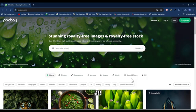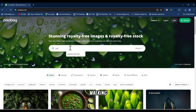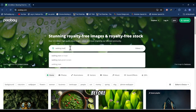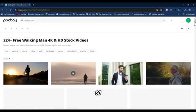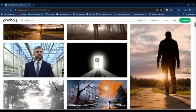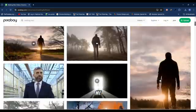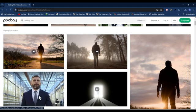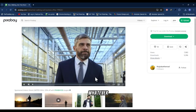Change the filter from all to videos and search for 'working man' — or search for anything that you want. Hit enter and scroll down to find what you want. I like this particular one, so I'm just going to hit on it and download it to my system. Go ahead and download whatever you want.